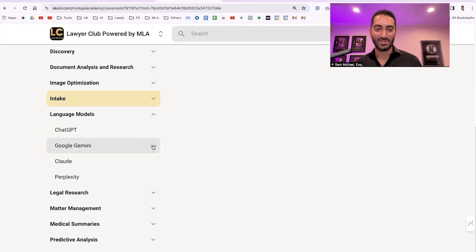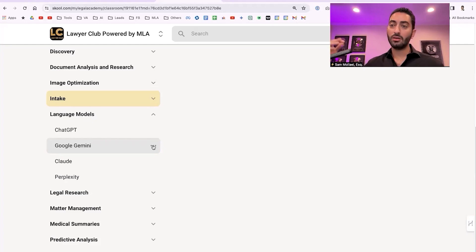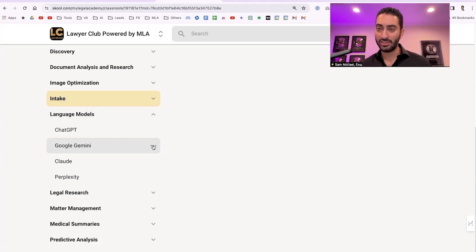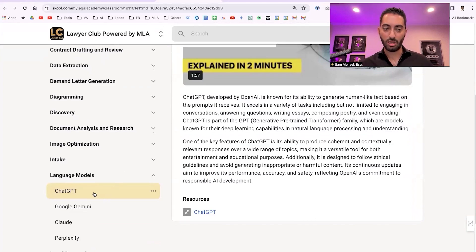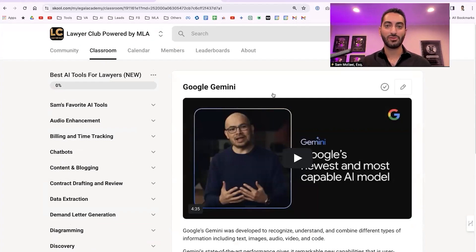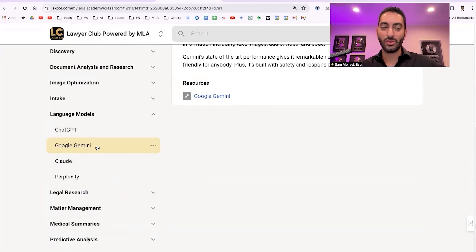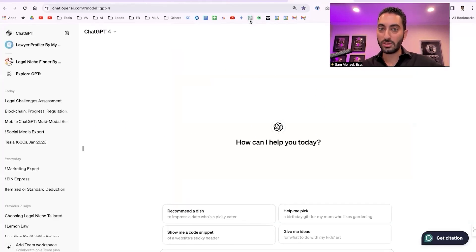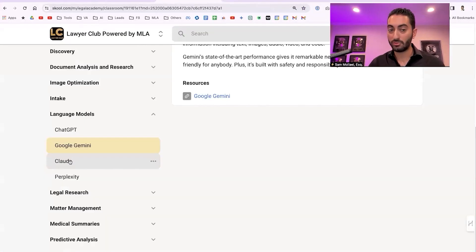For language models, the top two right now are ChatGPT-4 and Google Gemini. I use ChatGPT-4 about 90% of the time, but for research — especially tied to current events or current data — I prefer Google Gemini. Mike Smith got access to Gemini 1.5, the most robust language model currently in beta, which is exciting. I highly recommend bookmarking both and keeping them open throughout the day for quick access.